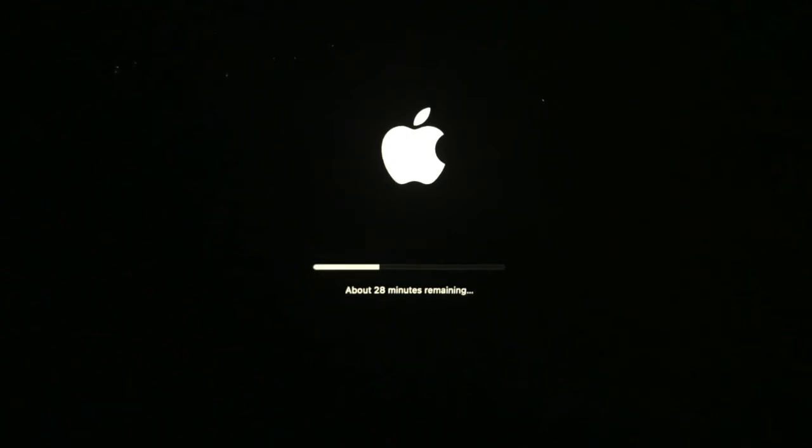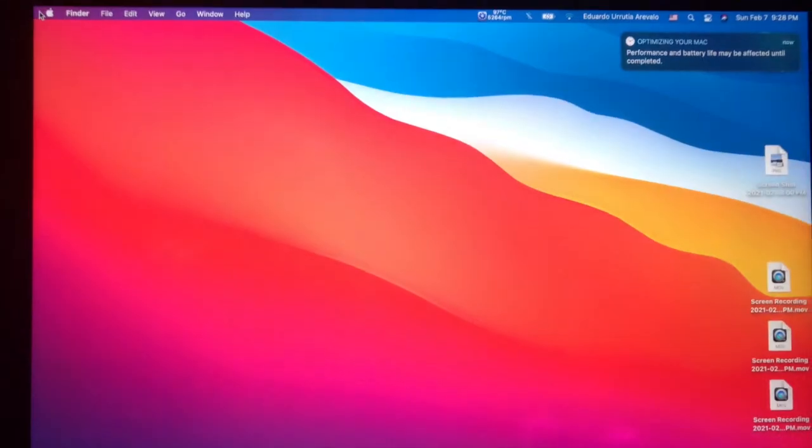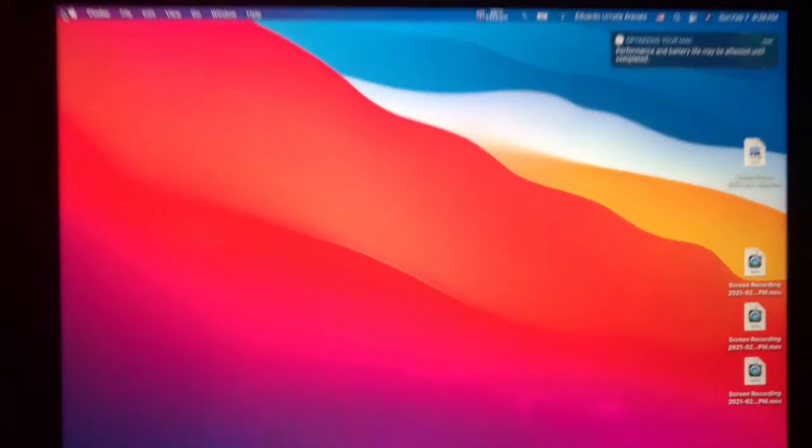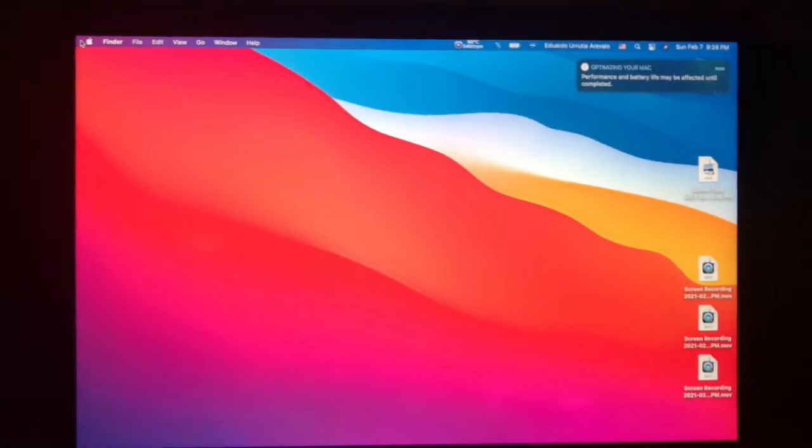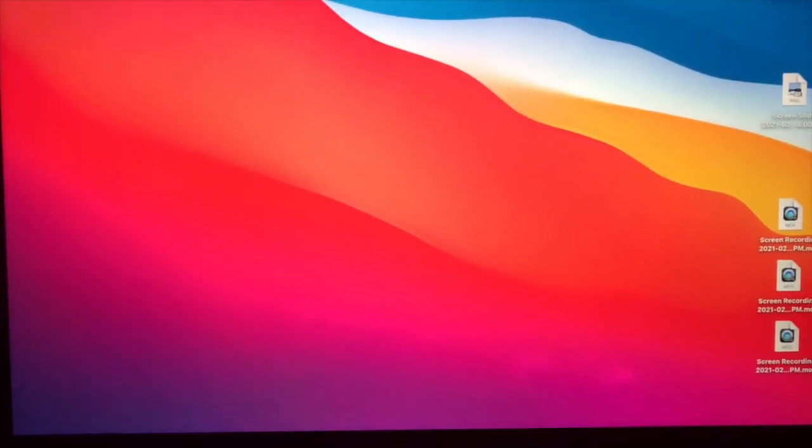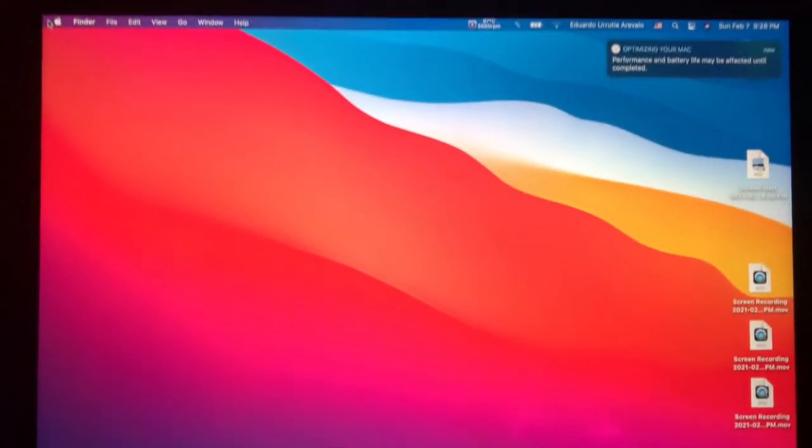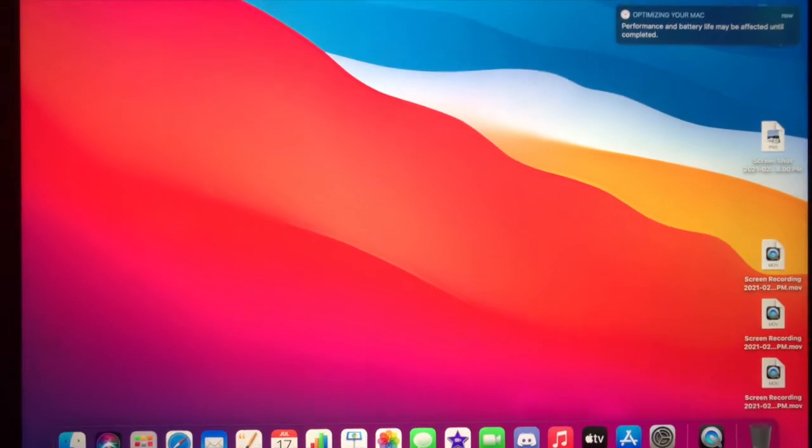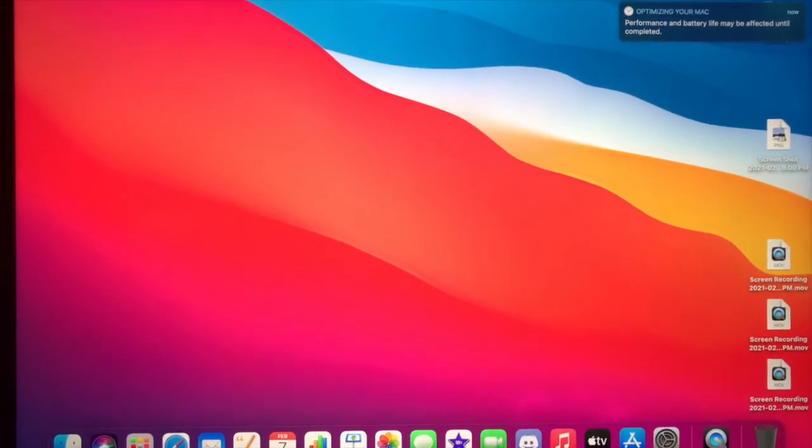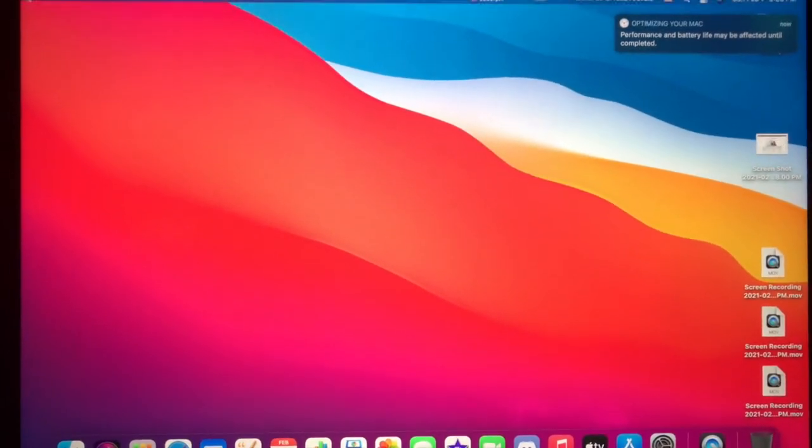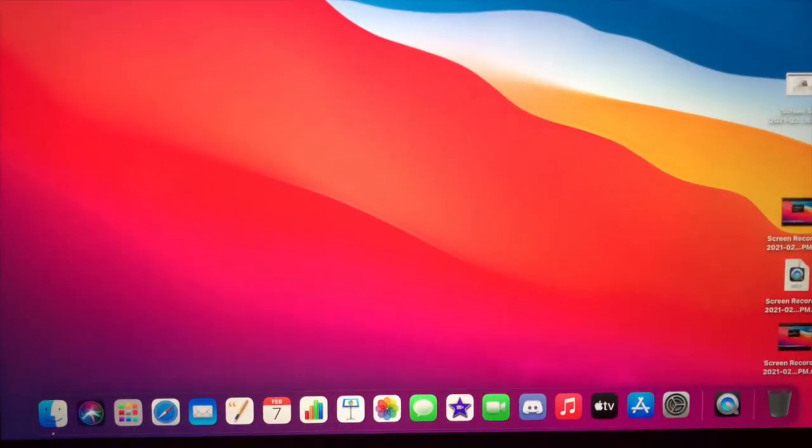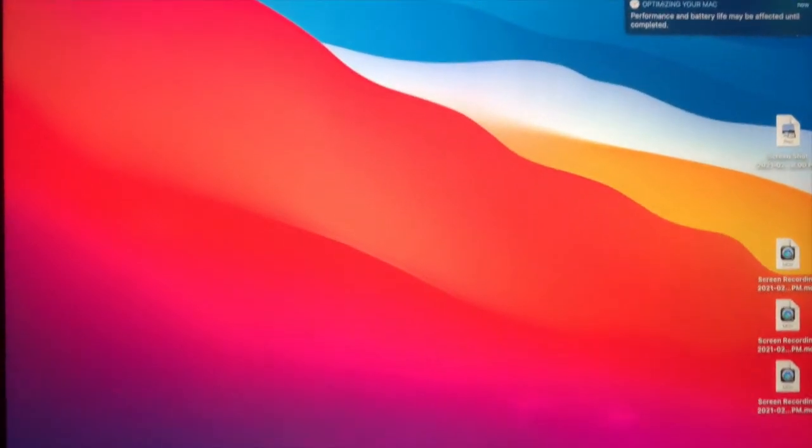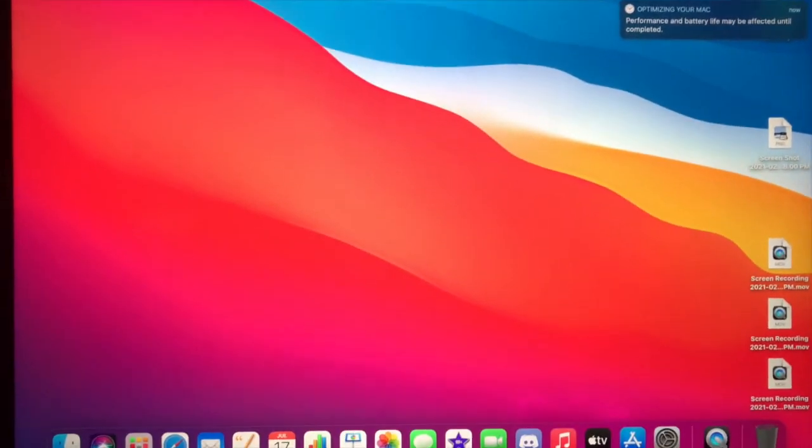Okay guys, so you can see that we have macOS Big Sur now. Your MacBook will be extremely slow the first time. You want to give it some time to optimize. And after that it's going to be just like before.